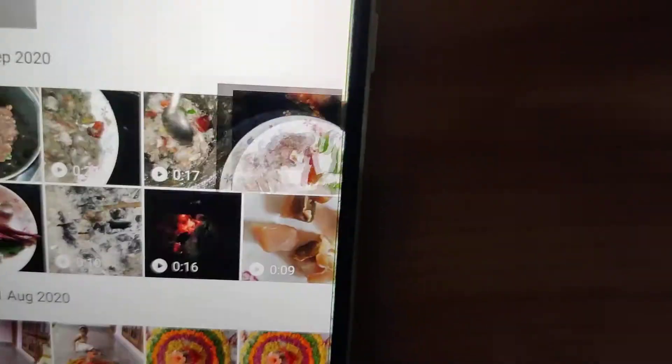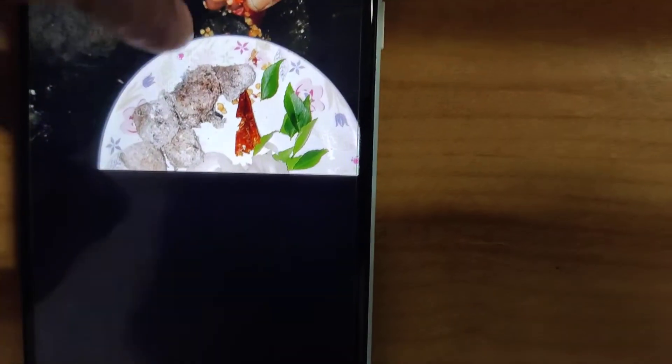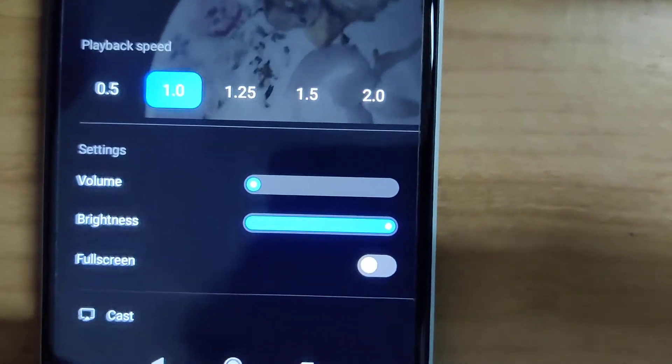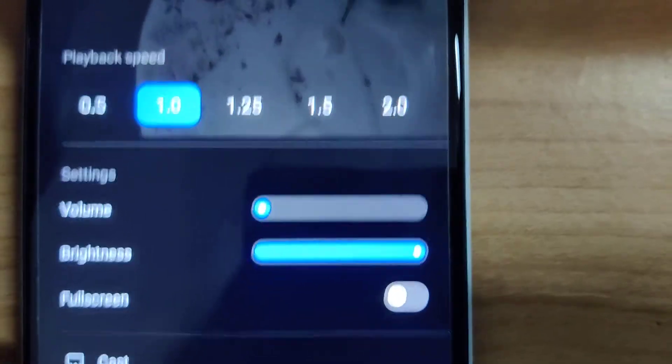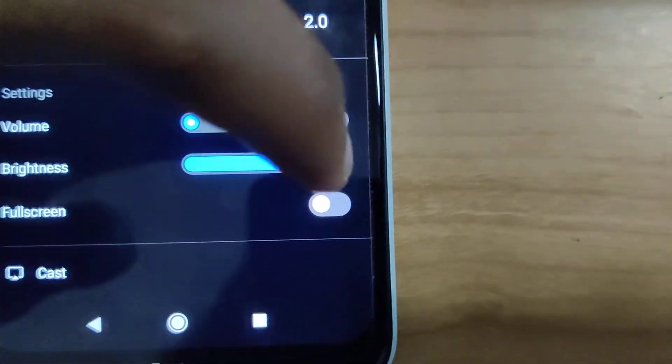Suppose you are watching videos on this Redmi phone running on MIUI 12. When you play the video, you can see a three-dot menu at the top. Simply click this three-dot menu and you can see options like volume, brightness, etc.